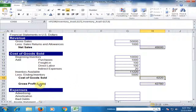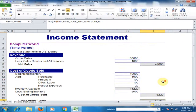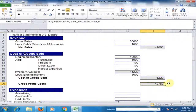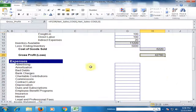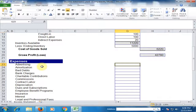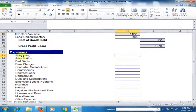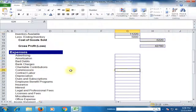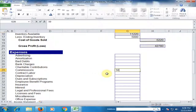Now gross profit is forty-two thousand seven hundred eighty dollars. Now type the expenses. Advertising expense — type here if you have one. Amortization — type here if you have one. For commission, I'll type five hundred dollars, and fifty dollars for another expense.